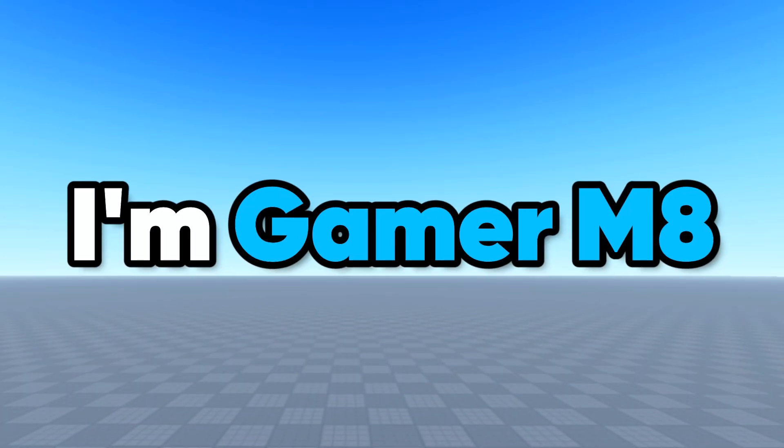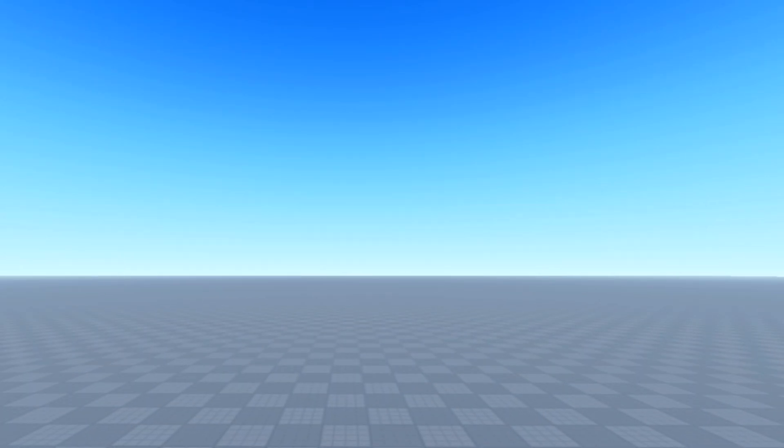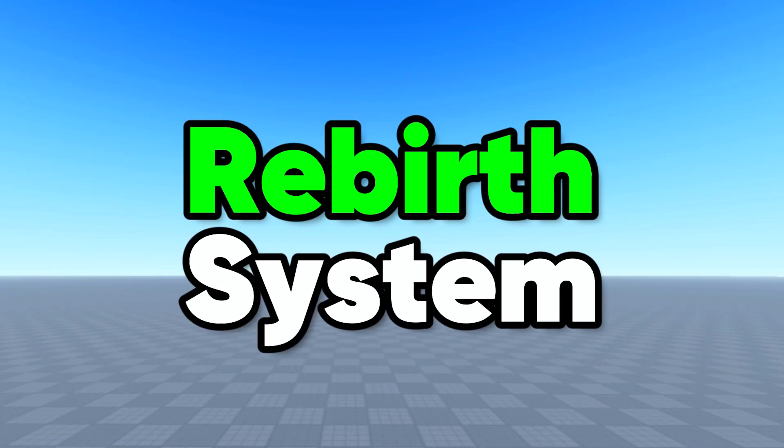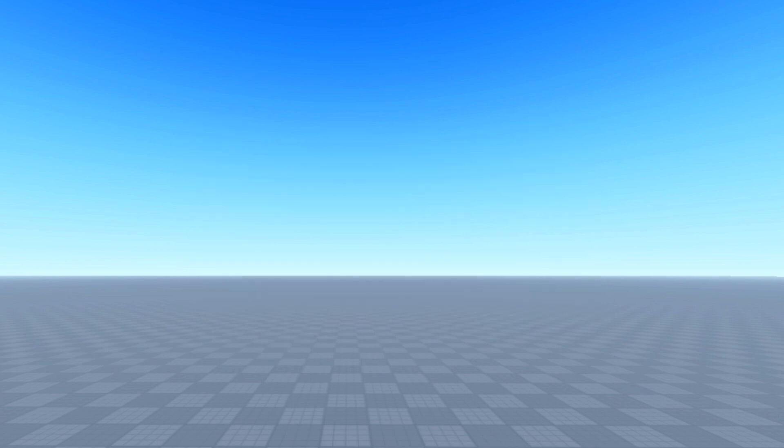Hey guys, I'm Gamermate and today I'm going to be showing you how to make a variant rebirth system, so let's get into the video.